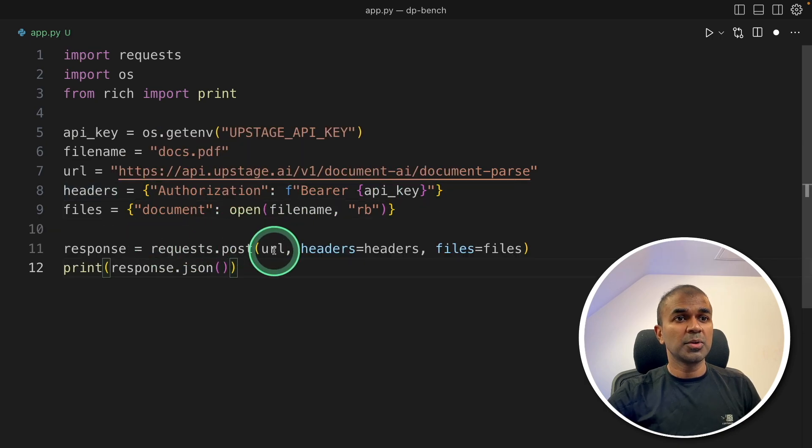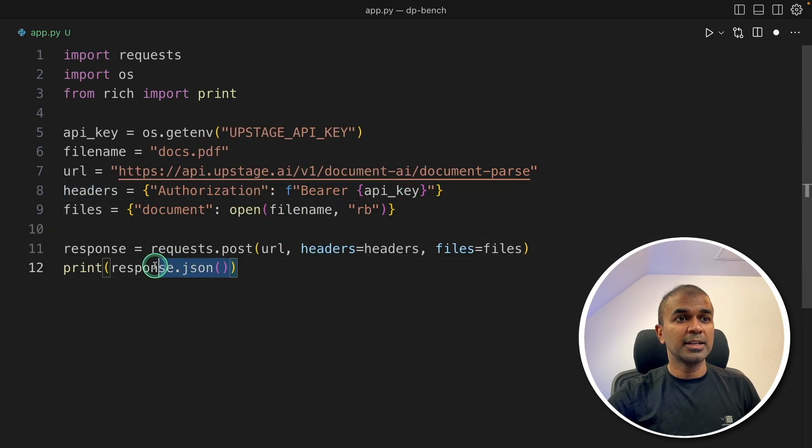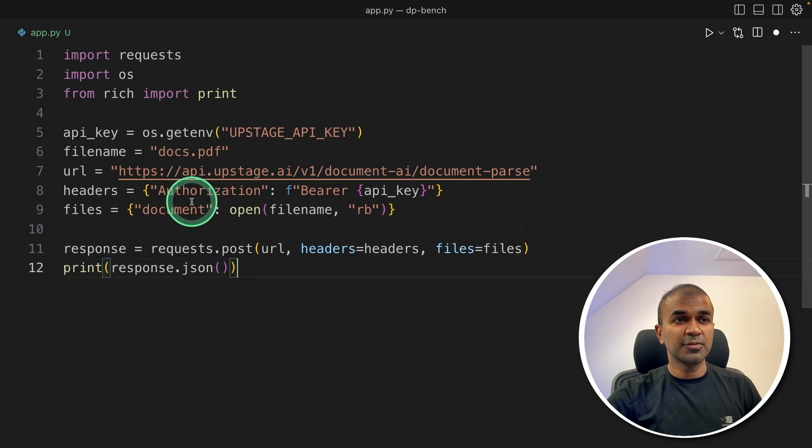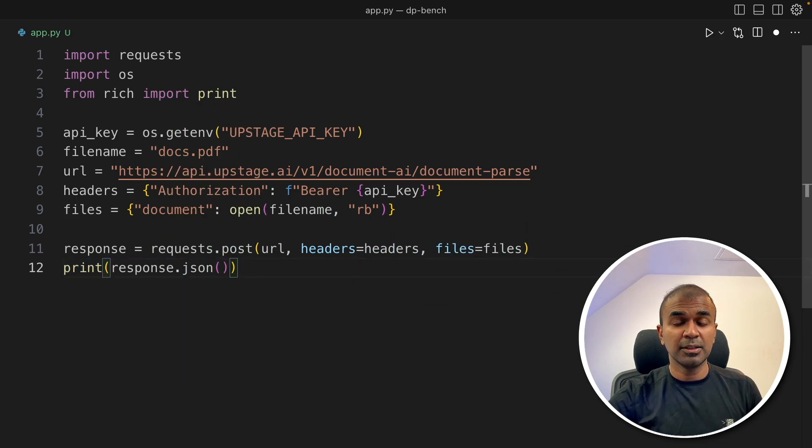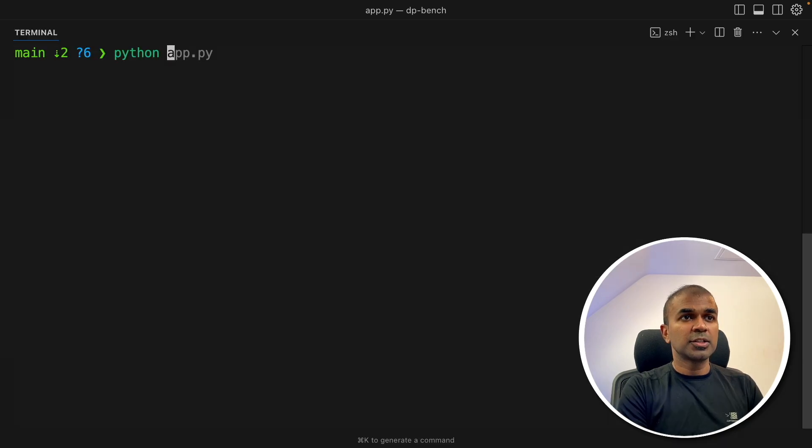then passing the URL and the header information. Next, request.post to this URL and getting the response. So just a few lines of code and you are able to parse any complicated document. Now I'm going to run this code in your terminal, python app.py and then click enter.